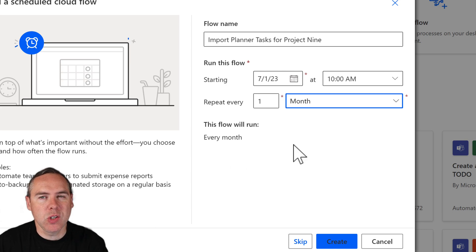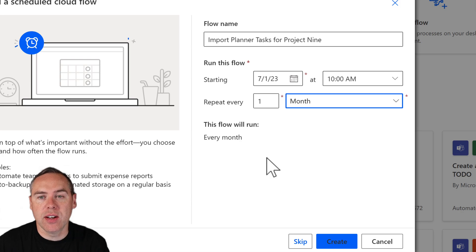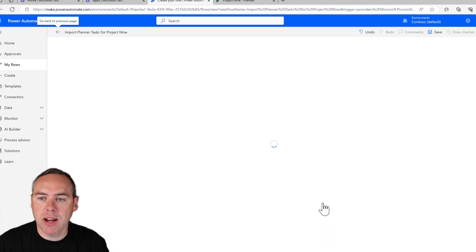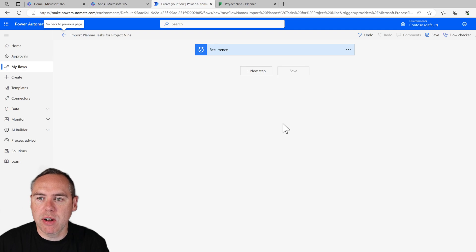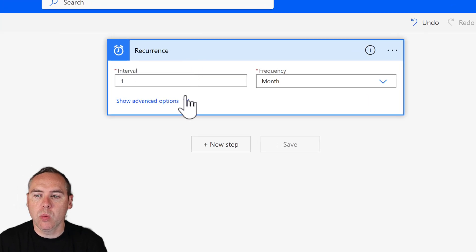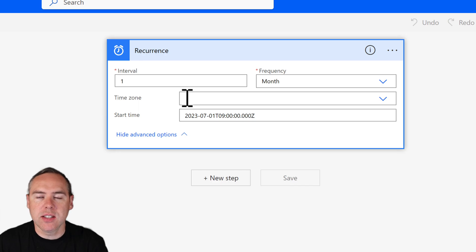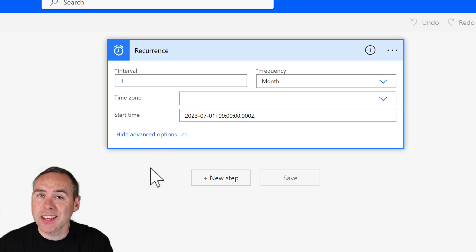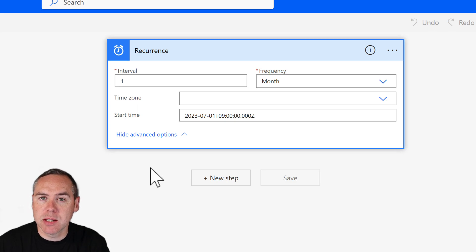Effectively, as described by Power Automate, it's going to run every month on the first of the month. So I can go ahead and click on the create button to create a recurrence, i.e. schedule. It's going to work every month starting on the 1st of July. But if it now recurs, it's not going to do anything at all. We need to tell Power Automate to do something.